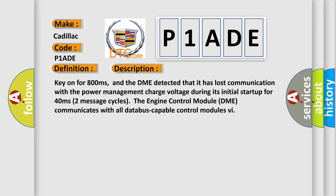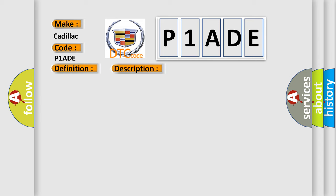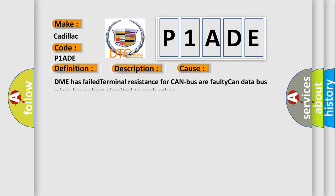This diagnostic error occurs most often in these cases: DME has failed terminal resistance for CAN bus or faulty CAN data bus wires have short-circuited to each other.